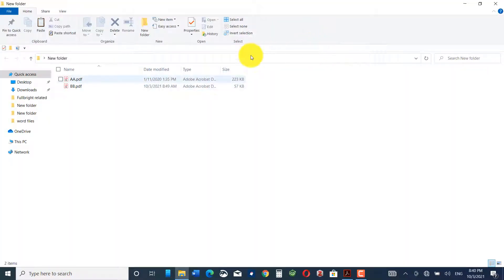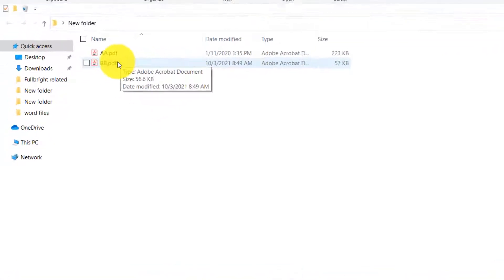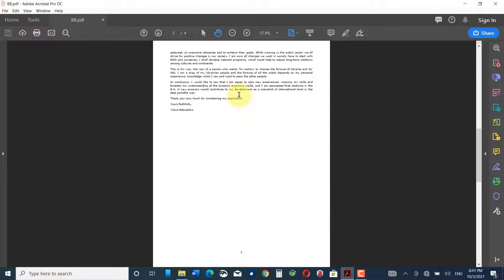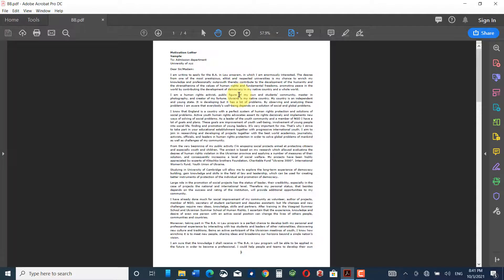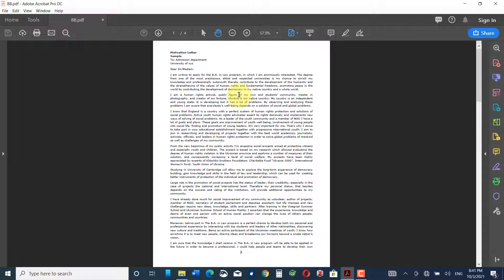We have a new folder with documents A and BB. First, you must make sure that the document you want to split is in a separate folder. I have opened document BB in Adobe Acrobat DC. You can see there are four pages in this document — one, two, three, four.